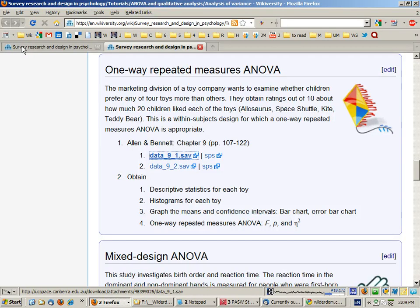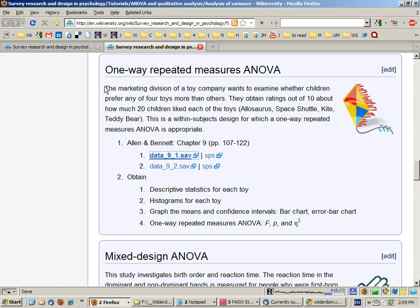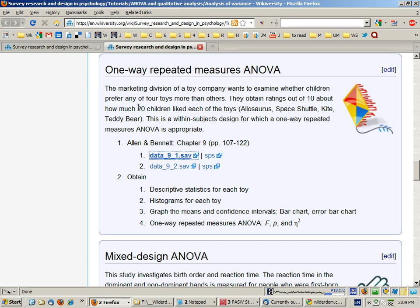We're now going to attempt a one-way repeated measures ANOVA. The scenario here is that imagine you're part of a marketing division of a toy company and they have developed four toys and they've had 20 children play with each of these toys and then give ratings from 1 to 10 for each of the four toys in terms of how much they liked playing with the toy.